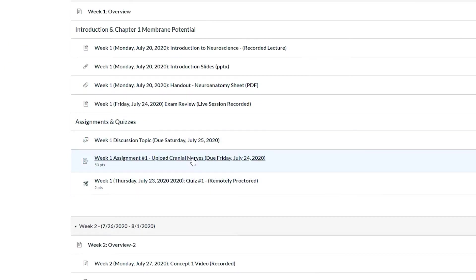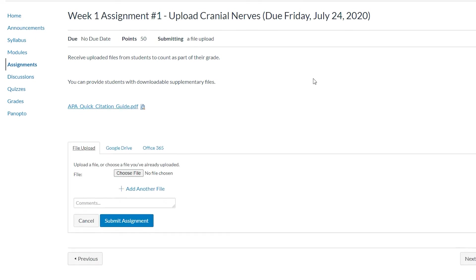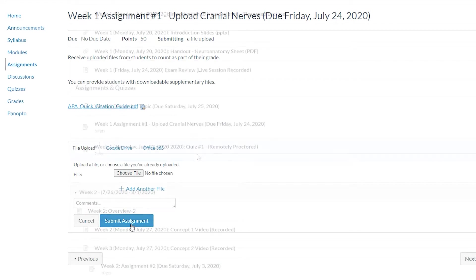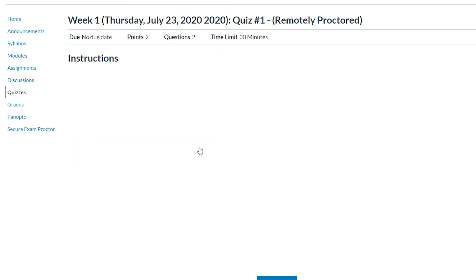You can submit assignments which can vary from individual work to partner and group work. You will also take exams and quizzes within the course.